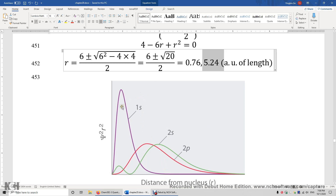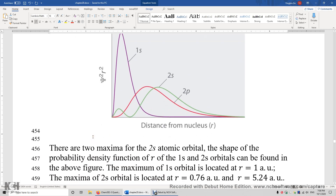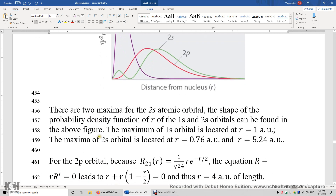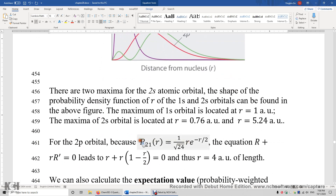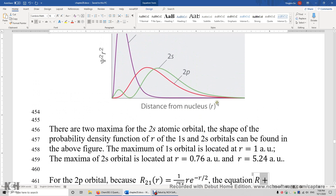For the 1s orbital, the maximum is at one atomic unit of length. For the 2p atomic orbital, we plug the radial wave function into the equation and the result is r equals 4 atomic units of length, so the maximum of the 2p radial distribution function is at 4 atomic units of length.